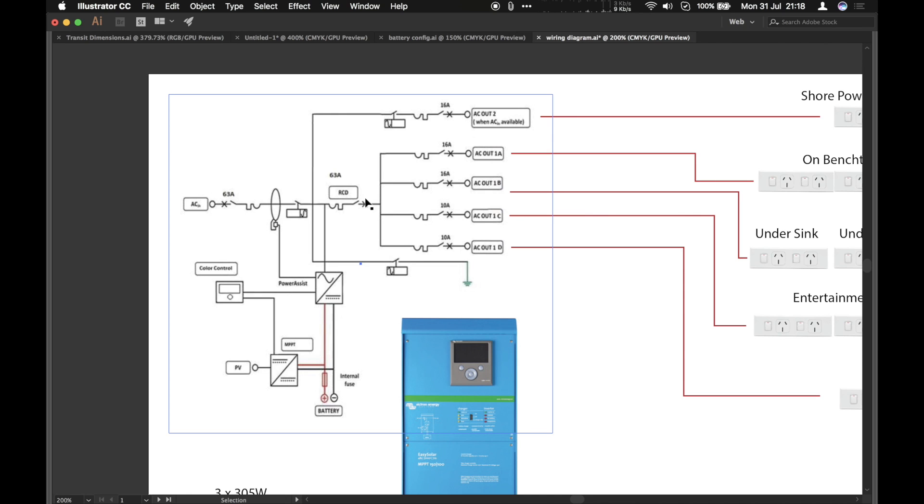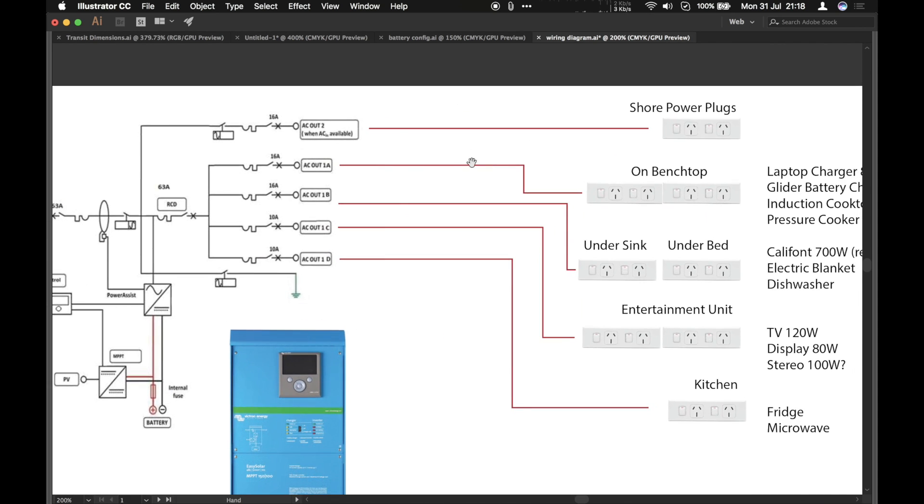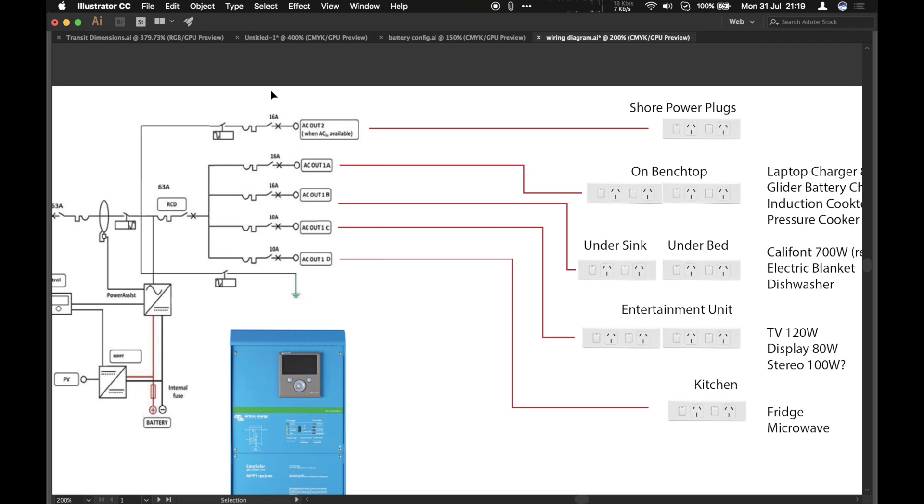It's got residual current device built in, which is a legal requirement for New Zealand. So the beauty of this system is all my electrician friend needs to do is wire up the power plugs into the AC outlets. They already have the breakers all wired, so it'll be quite a simple job for them.